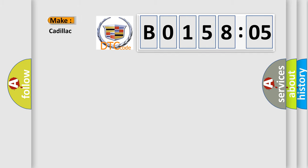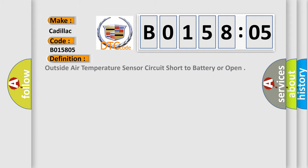So, what does the diagnostic trouble code B015805 interpret specifically for Cadillac car manufacturers? The basic definition is: outside air temperature sensor circuit short to battery or open.